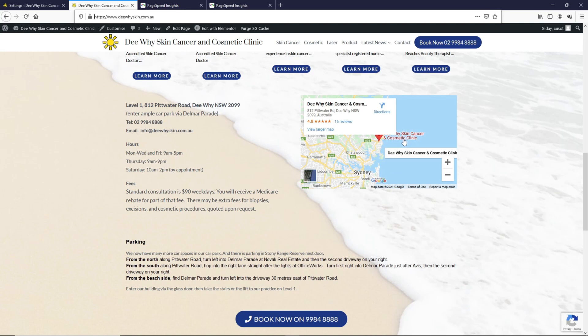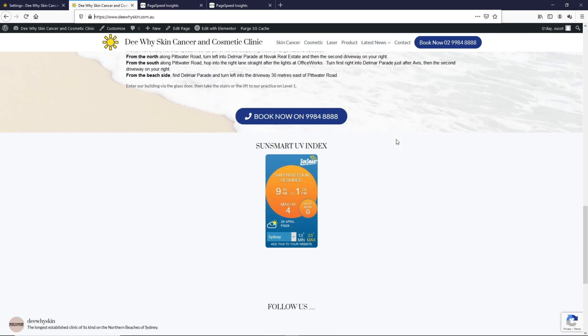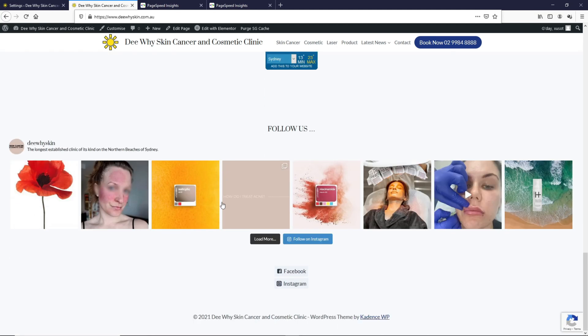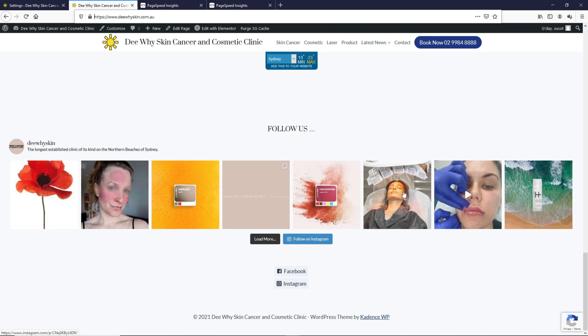Secondly, if you scroll down further, you can see this as well. It's drawing information from sunsmart.com. If we remove this, it will make the site run faster as well. Followed by this, which is drawing information from Instagram. If we remove this as well, this page will run much faster.